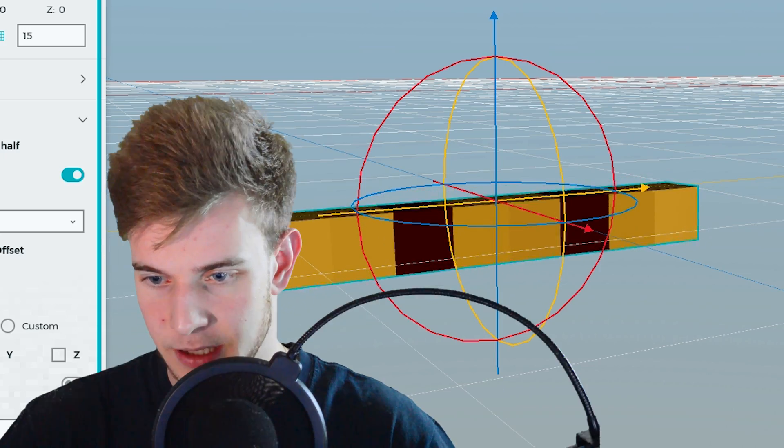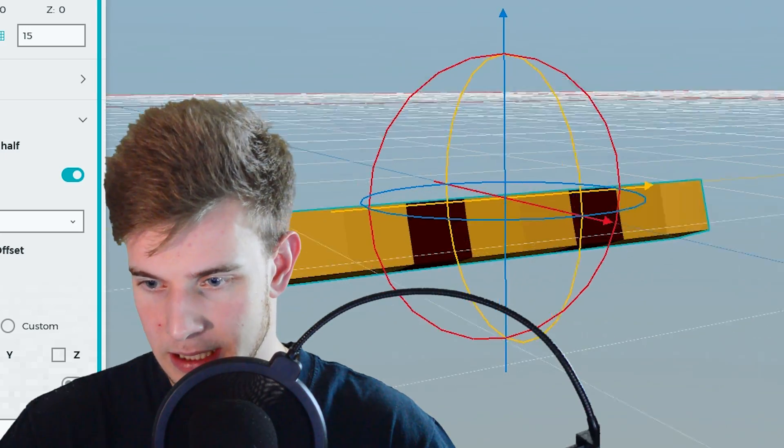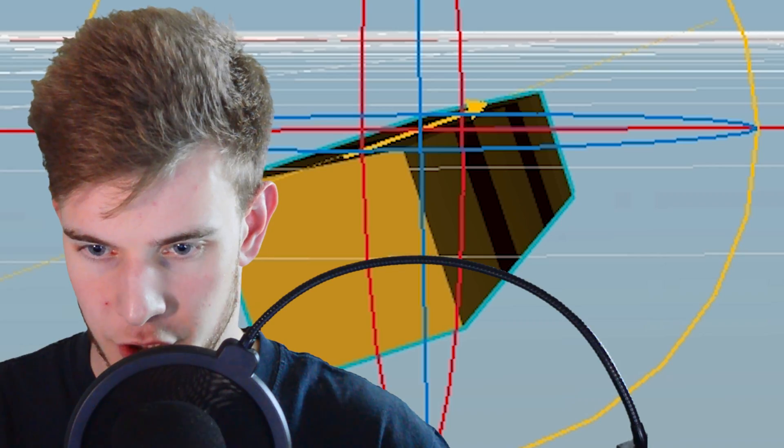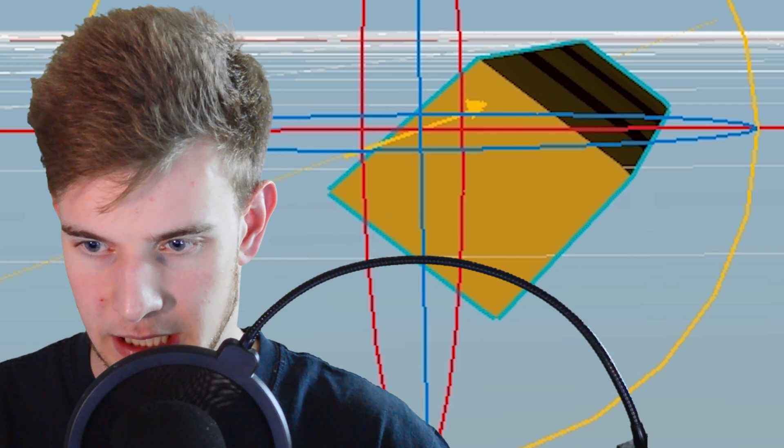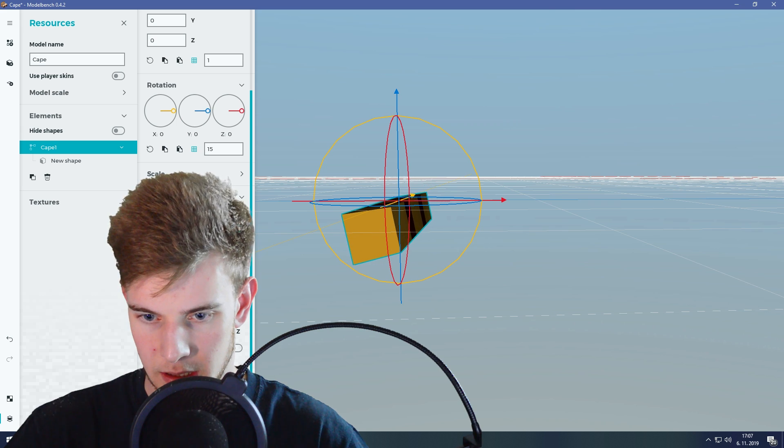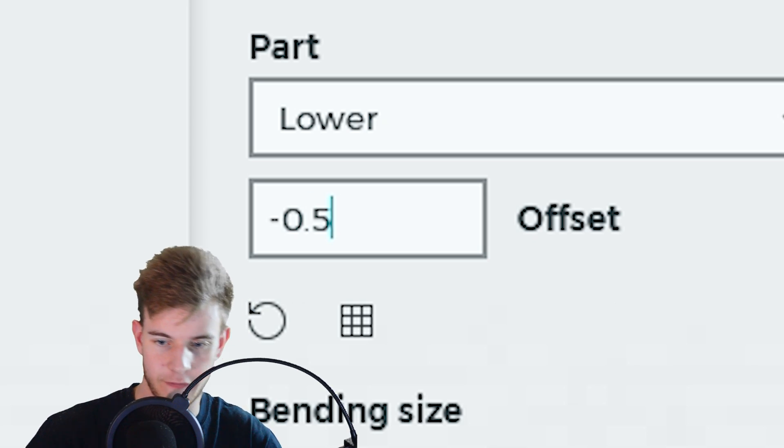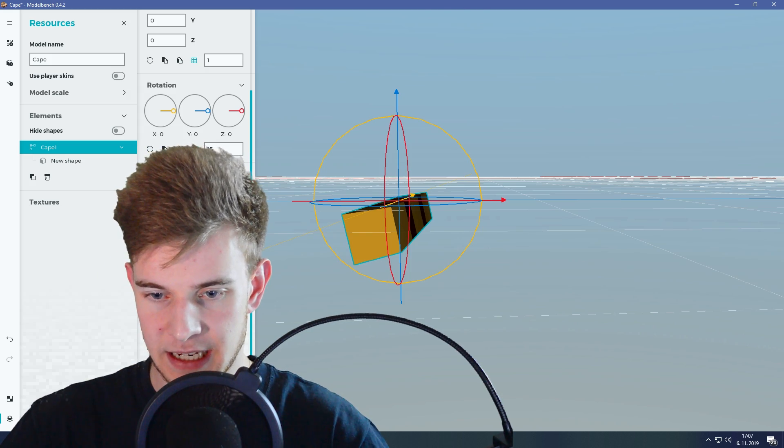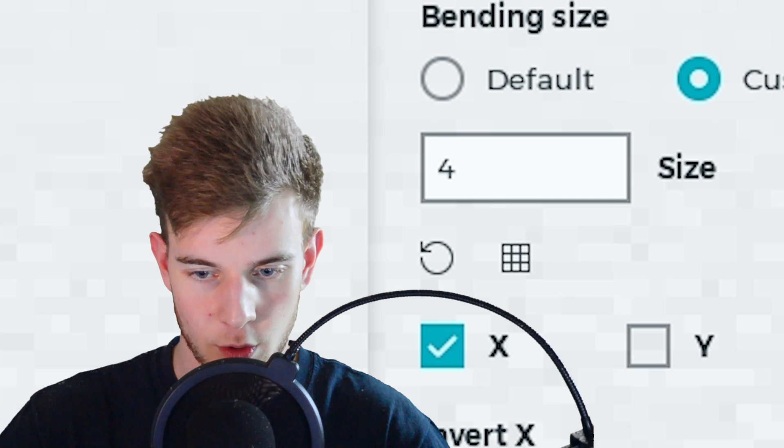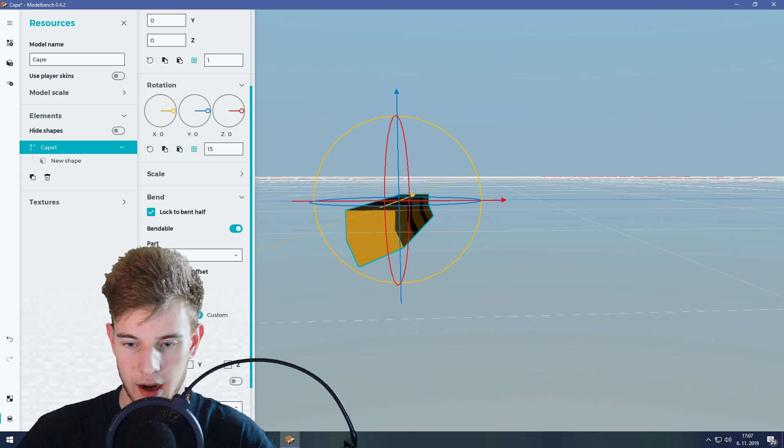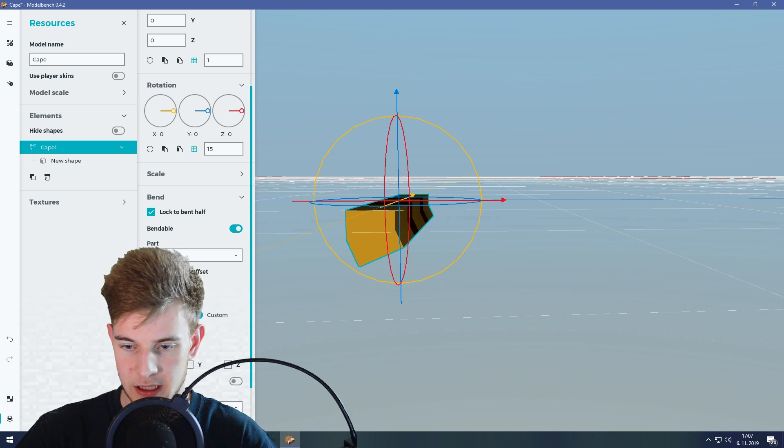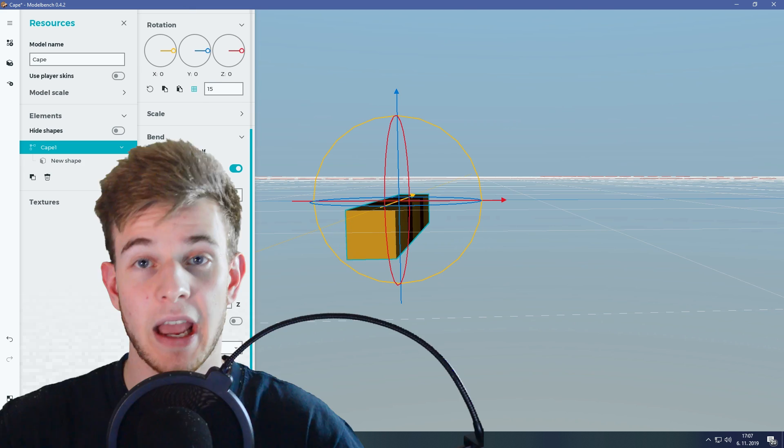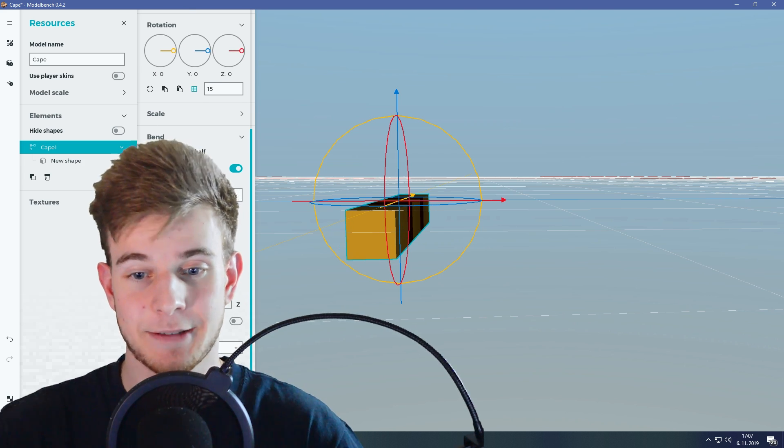So let's bend this. You can see it works. Let's put the offset to which way? Up or down? Down. Minus 0.5 is the offset, and the custom bending size is going to be 1. So now it's going to bend the bottom half of the item, and that's it.